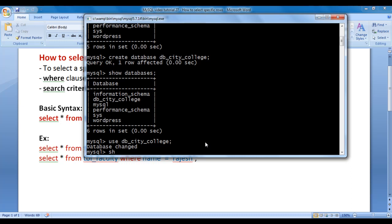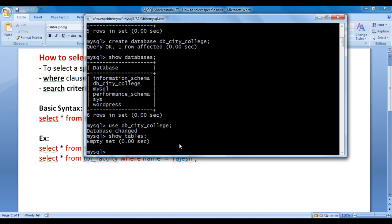I type SHOW TABLES; — this command displays the list of tables available in the currently selected database. Hit enter. It says 'empty set', meaning there are no tables available inside db_city_college database yet.